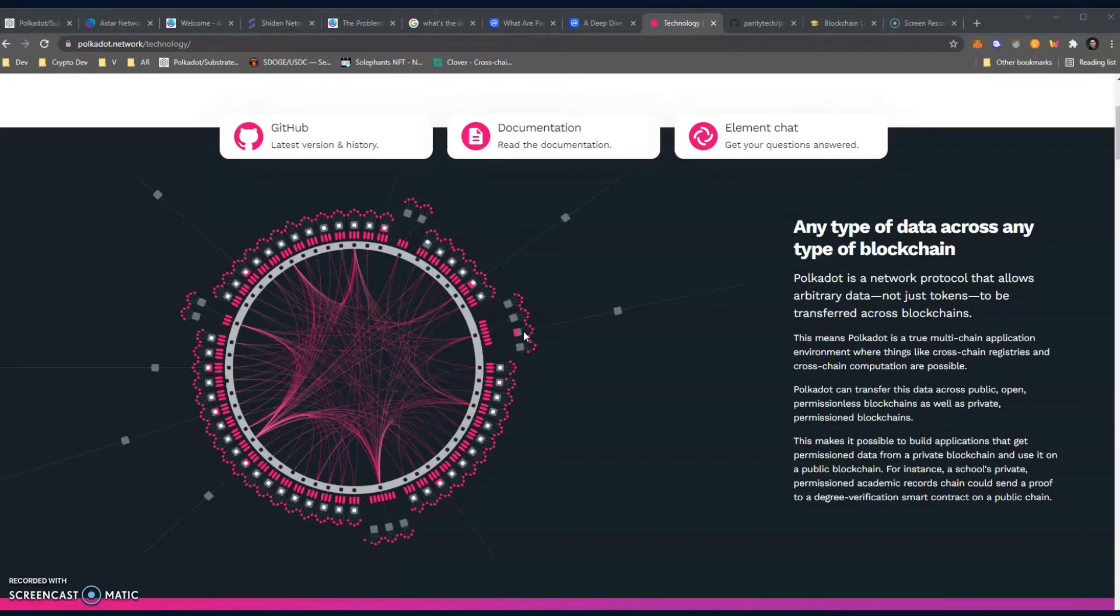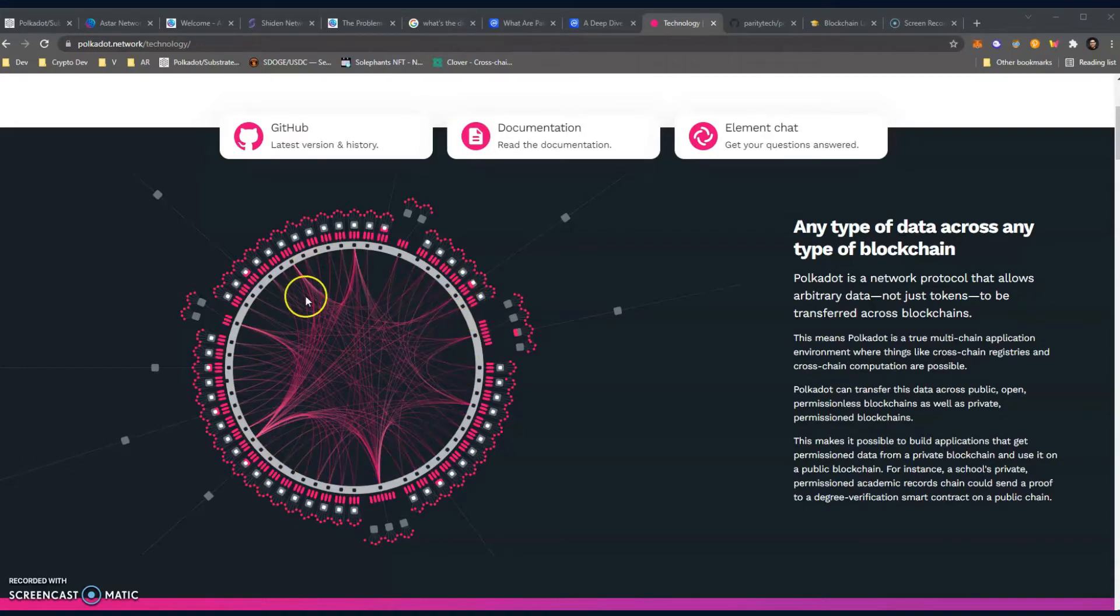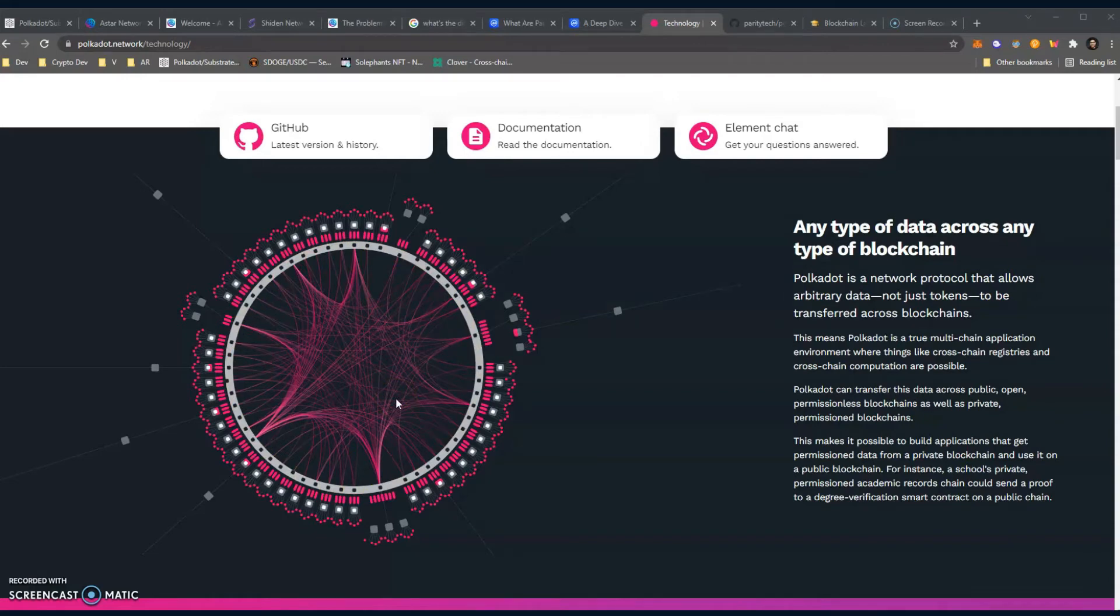They don't have to worry about scalability. That is all handled by the relay chain, which is this big circle. That is the heart of Polkadot. The relay chain is the heart of Polkadot, and so by providing this environment...